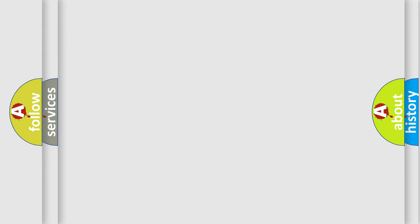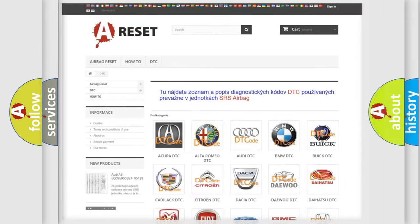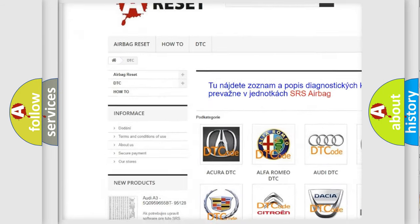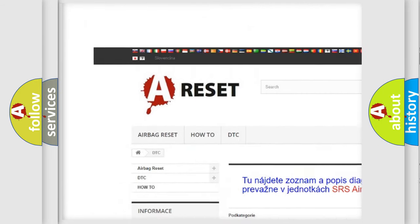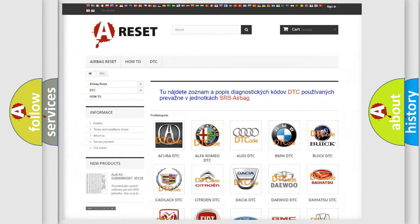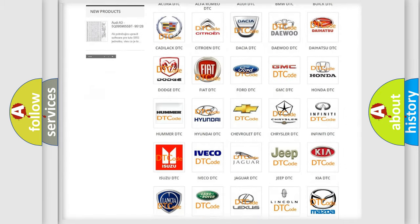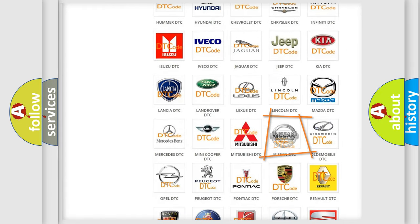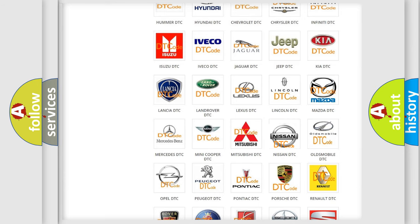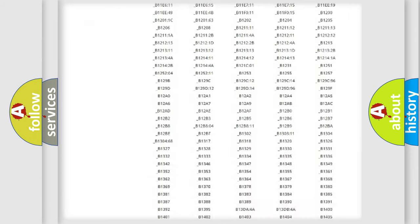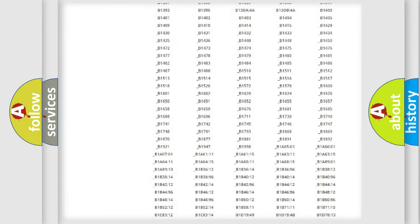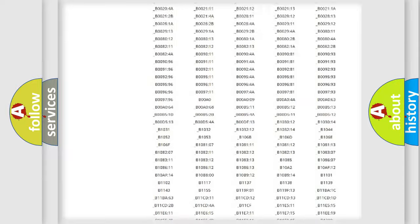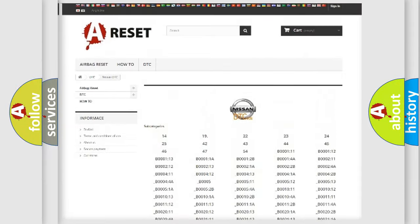Our website airbagreset.sk produces useful videos for you. You do not have to go through the OBD2 protocol anymore to know how to troubleshoot any car breakdown. You will find all the diagnostic codes that can be diagnosed in Nissan vehicles.